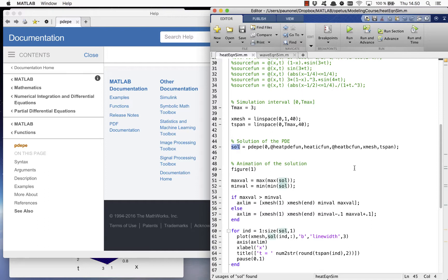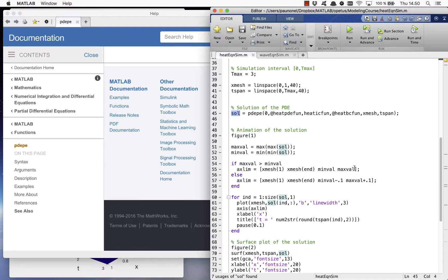This solution can be used to animate the evolution of the heat profile by plotting the heat distribution at each time step.